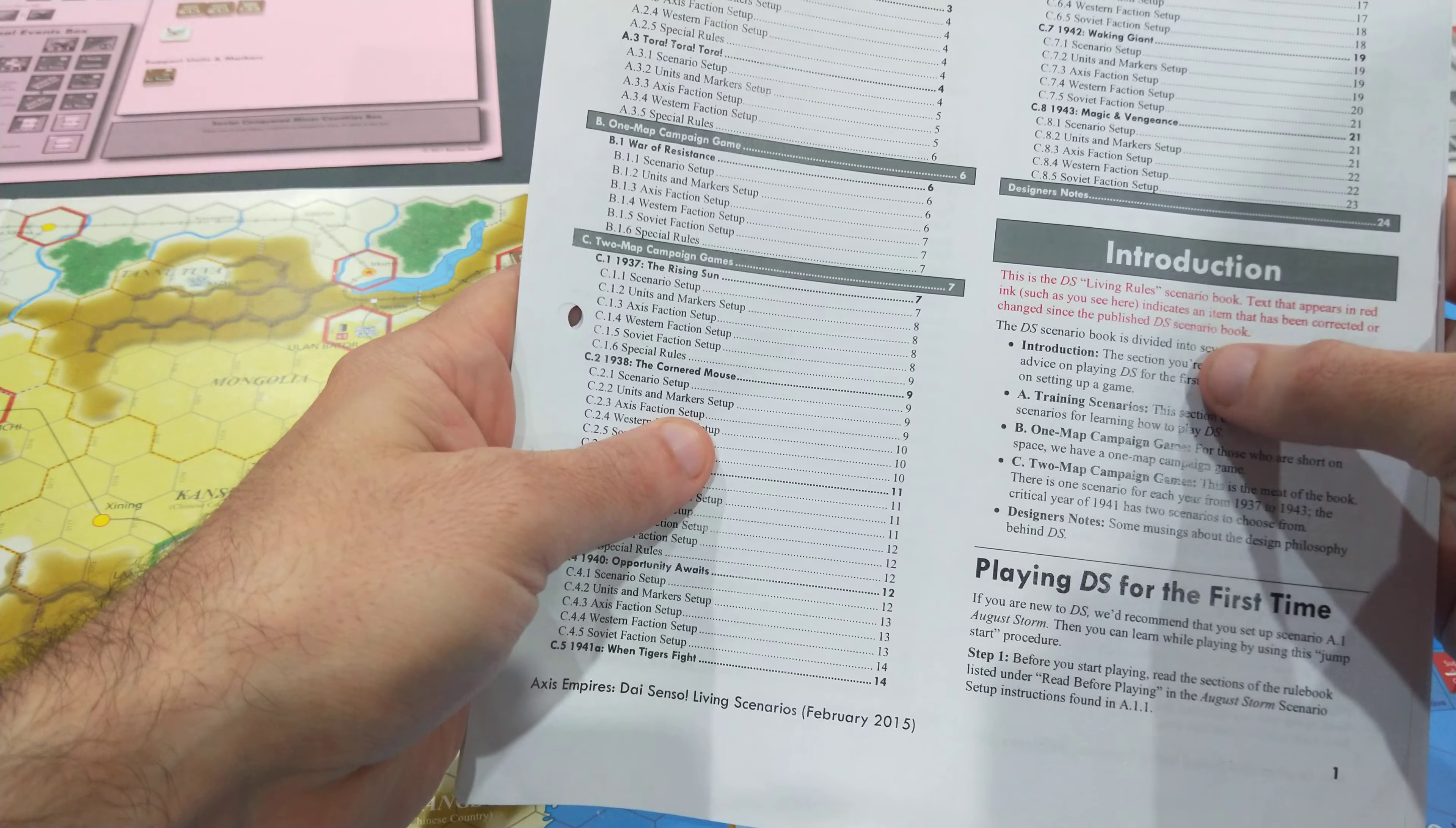There are clarifications even with the—this is the game components section, the counters—clarifications on what these things mean. Clarifications, clarifications. So my goodness, this is, for a game that's nine years old...